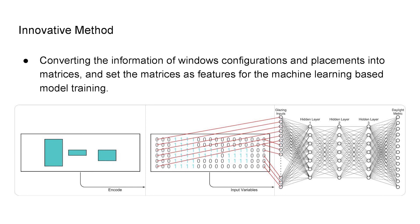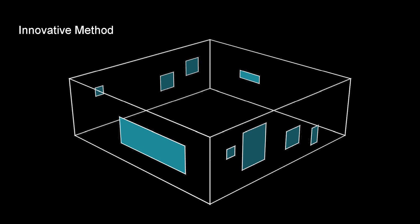And technically, as long as those grids are dense enough, this method can adapt any shapes of windows. For example, in this extreme case, there are randomized shapes of windows on all of the facades, which most existing machine learning-based models can neither describe nor predict.